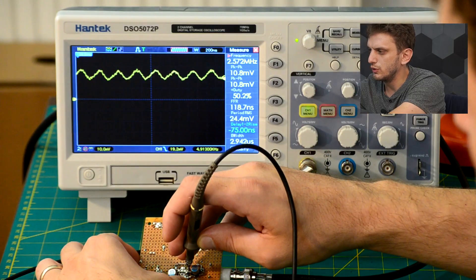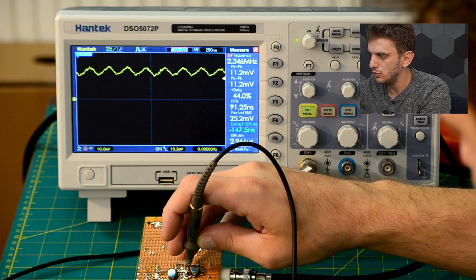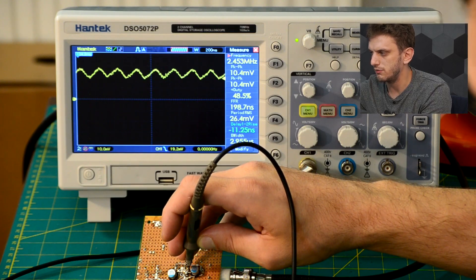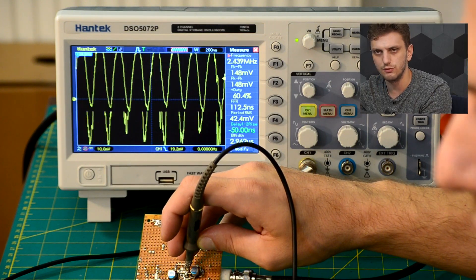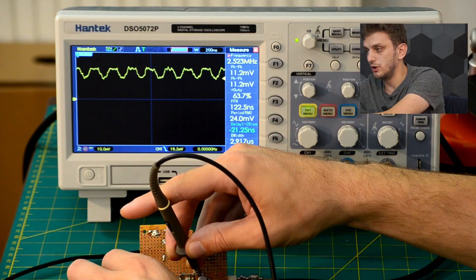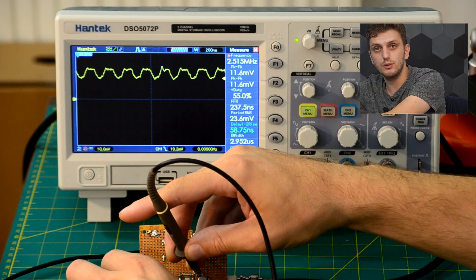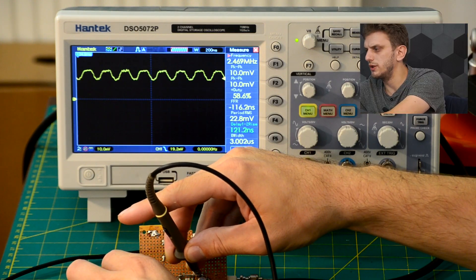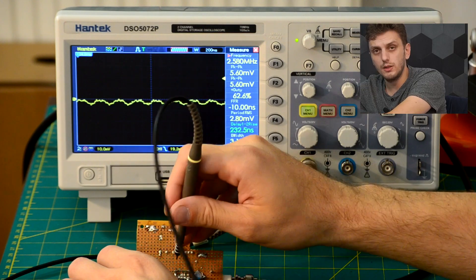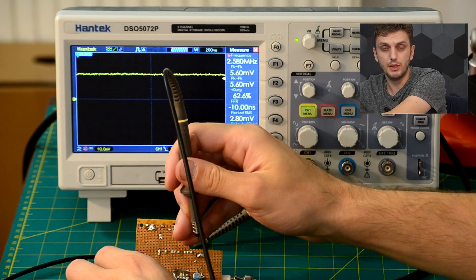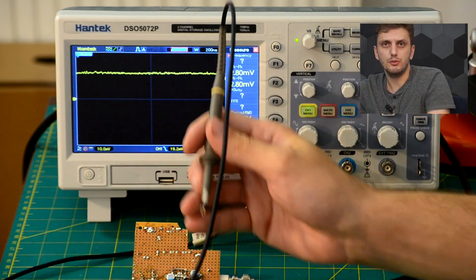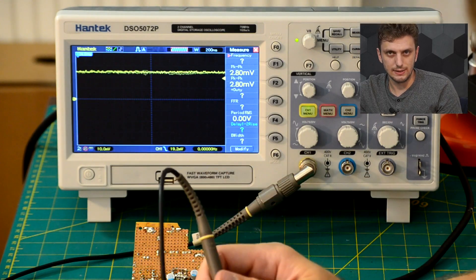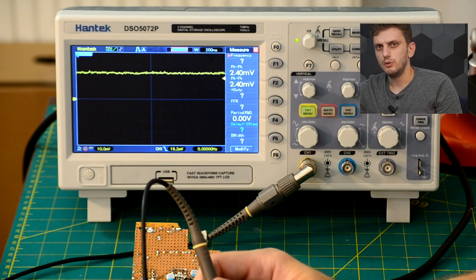So, if we look on the ceramic capacitor only, we see that we have around 10 mV of signal. If we look on the electrolytic capacitor only, again, roughly 10 mV of signal. Now, if we look on the two capacitors in parallel, normally, we would be expecting less than 10 mV.